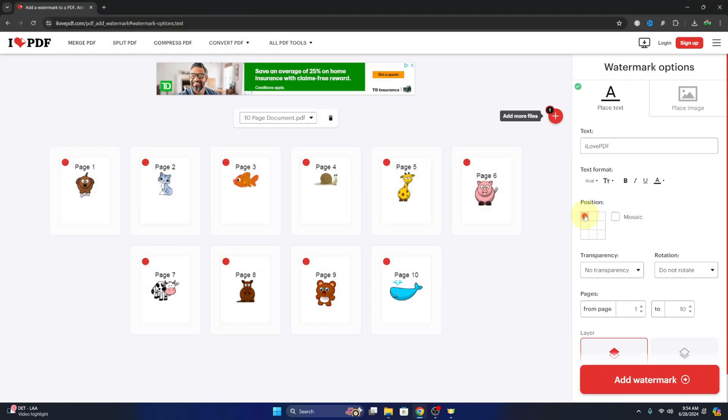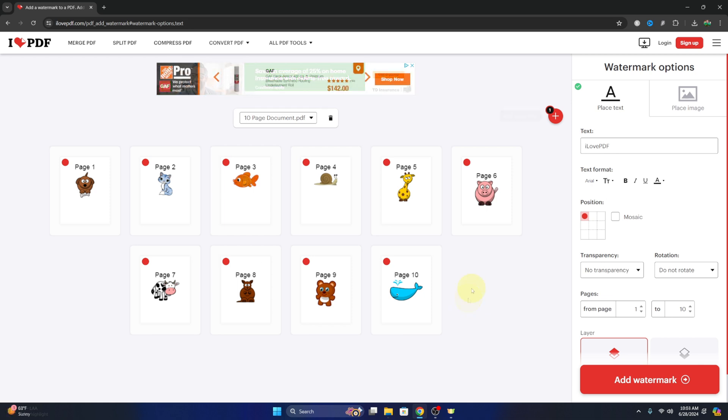And it's gonna upload that PDF right here into I love PDF com. So from here, off to the right, you can see there's watermark options, and we can place text or we can place an image as our watermark.